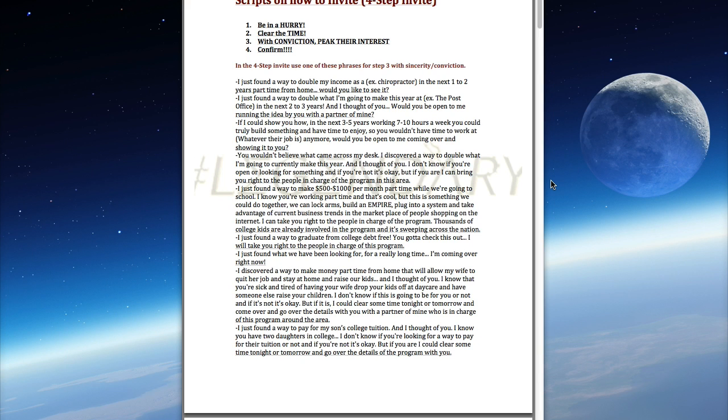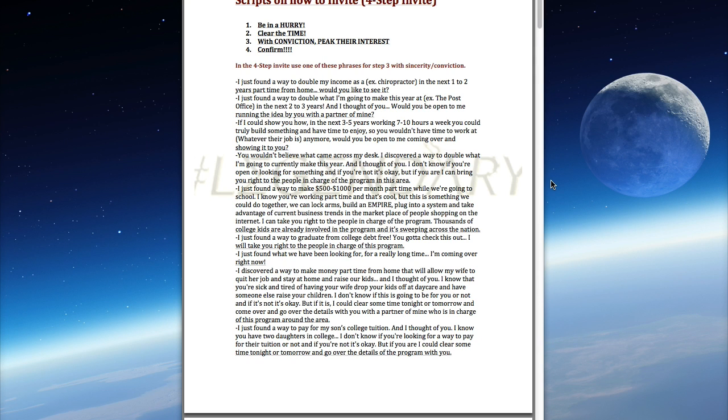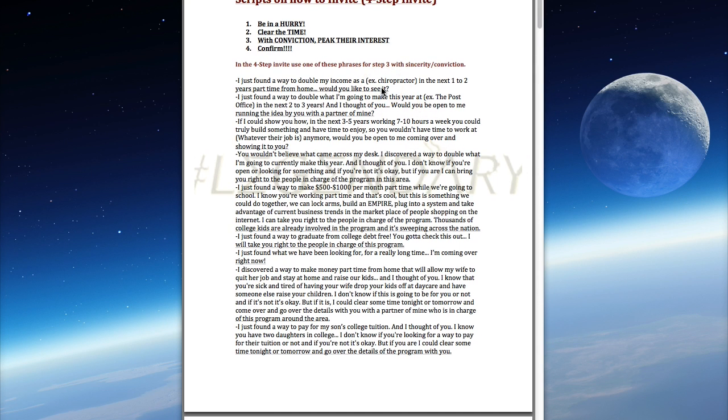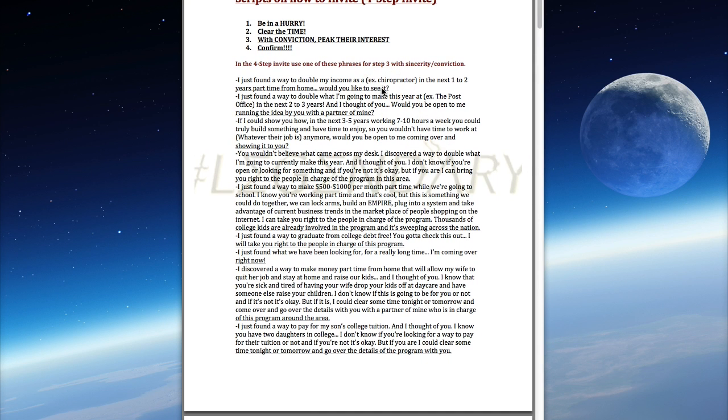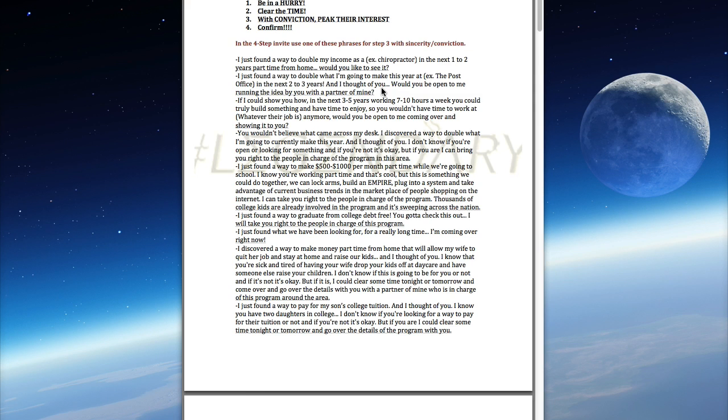We have a video that teaches people how to invite, and this document helps people get a reminder as to how to effectively do an invite via the four-step process. Step one is being in a hurry. In the video I show several different examples you can use for step one, like 'Listen, I only have about a second, I don't have a lot of time right now.'